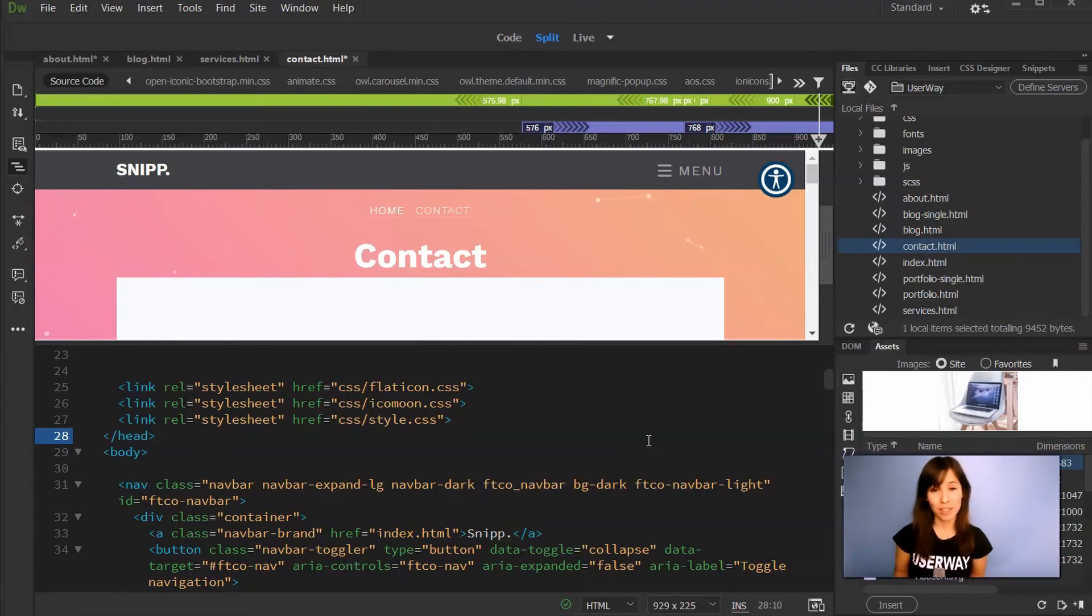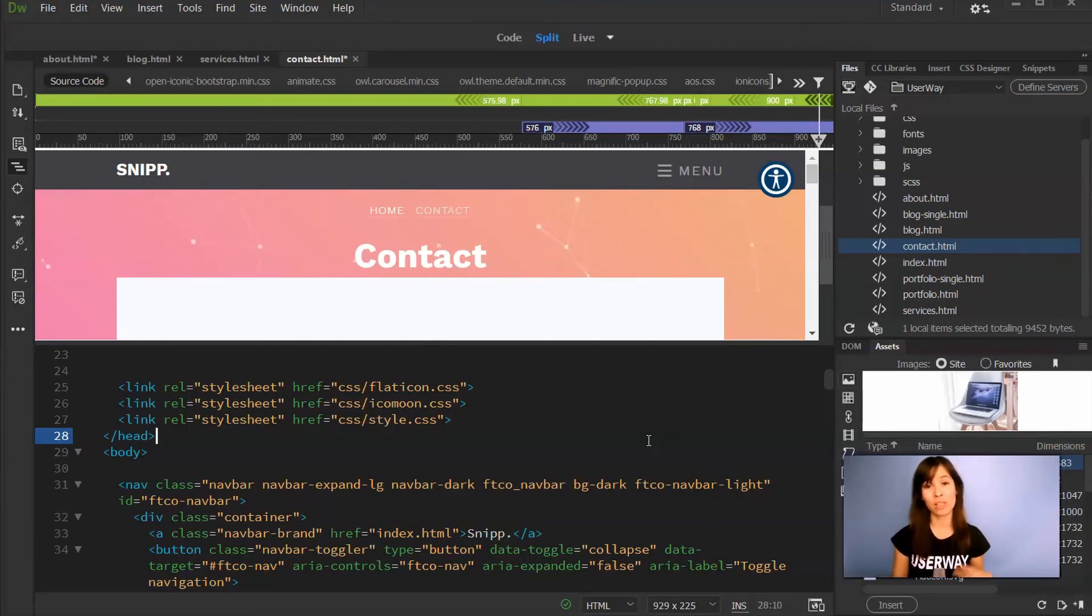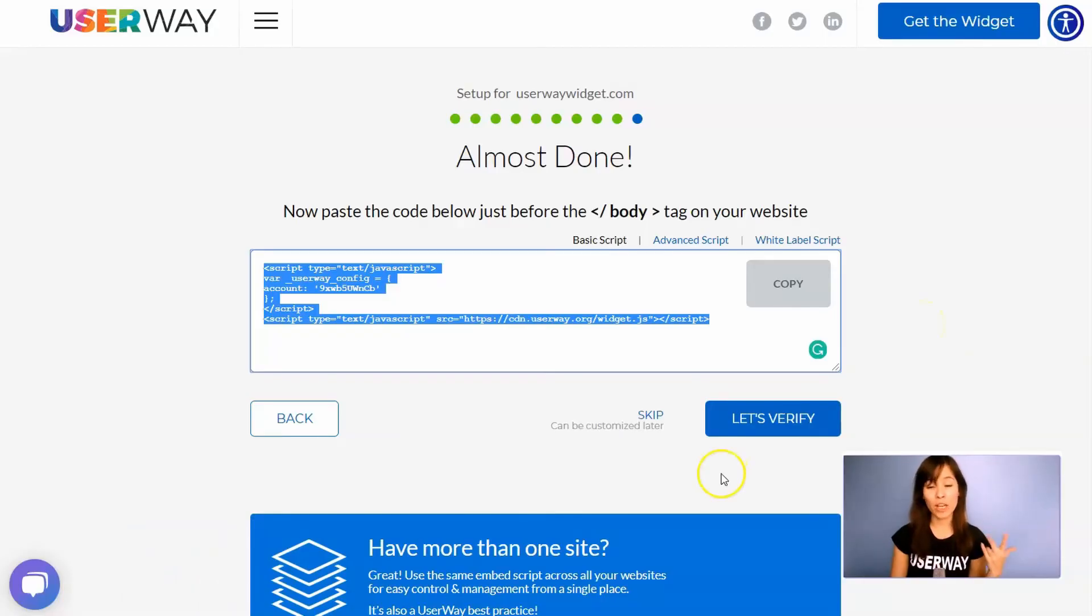If you can see the widget on your site, that means that you have done everything correctly. But if you want to double check the installation, I'll show you how you can do this. Let's go back to UserWay.org and I'll show you how.